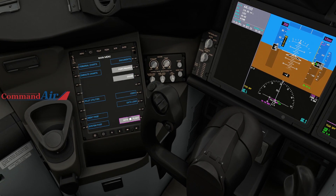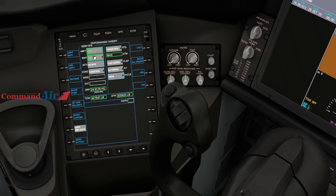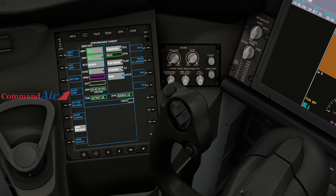Now move over to the EFB, initialize the flight, go to Performance, and as you can see it automatically populated. Verify the correct airport — Miami, yes — and runway 08 Right. You don't need to adjust the condition. Our runway today is dry. For wind, you have to manually type it in — in our case it's 060 at 13 knots.